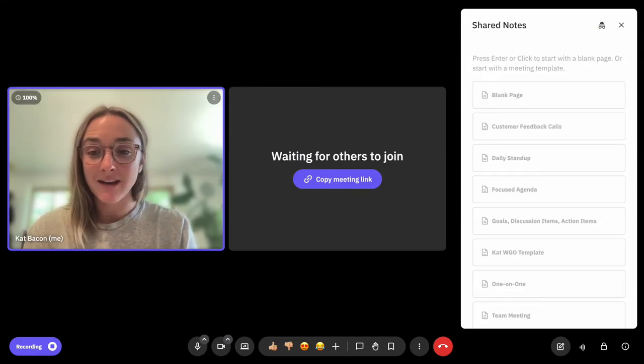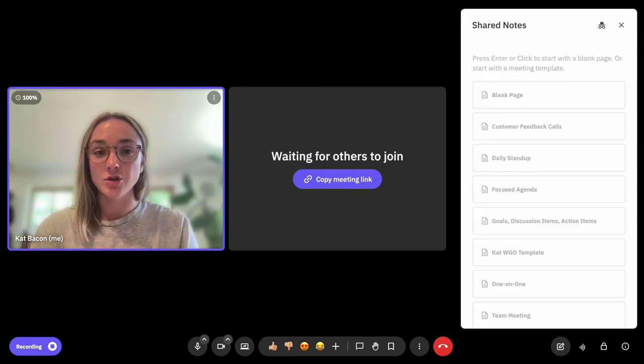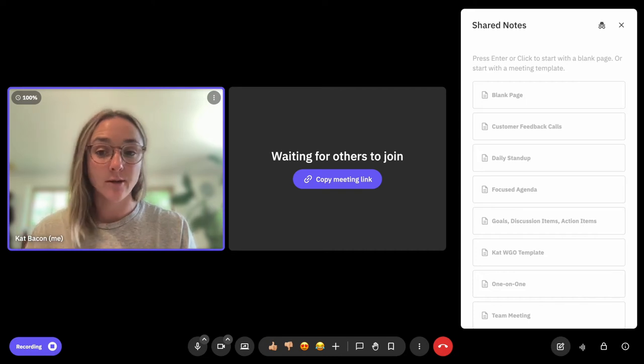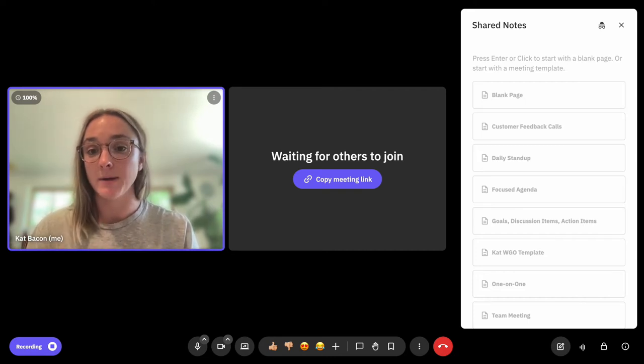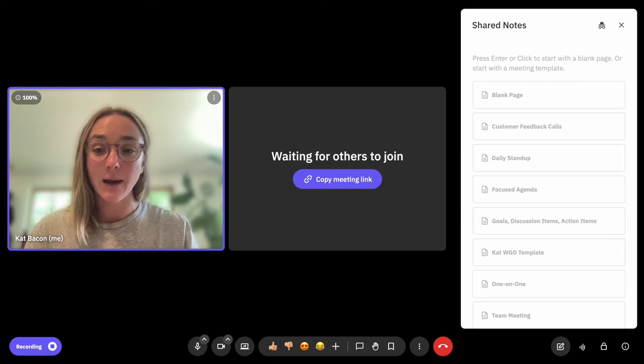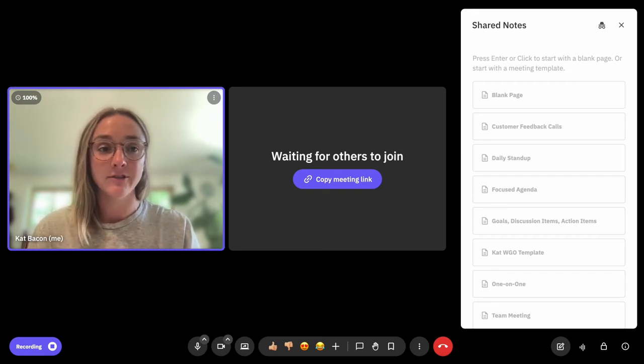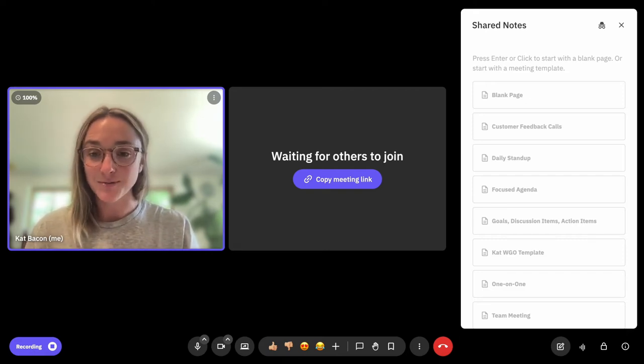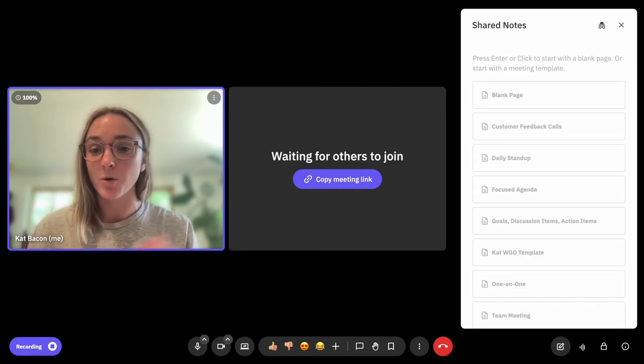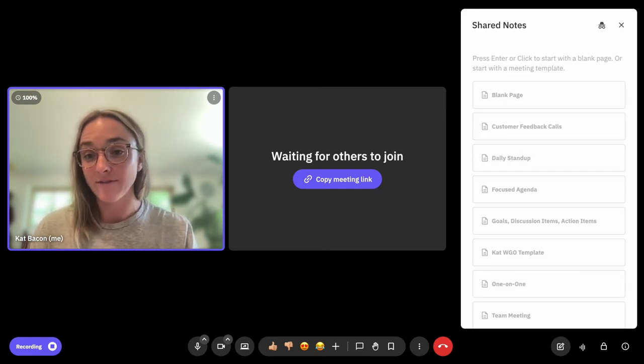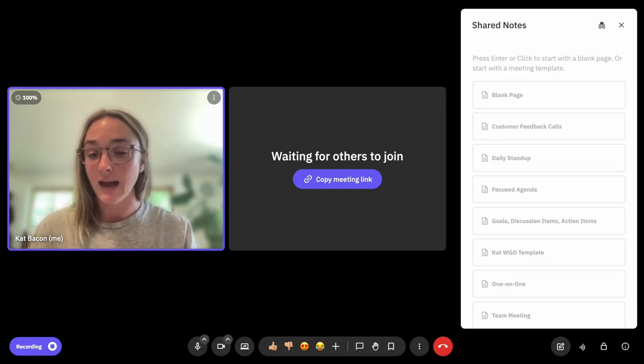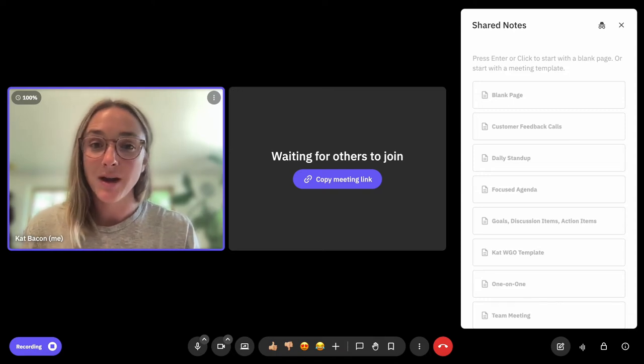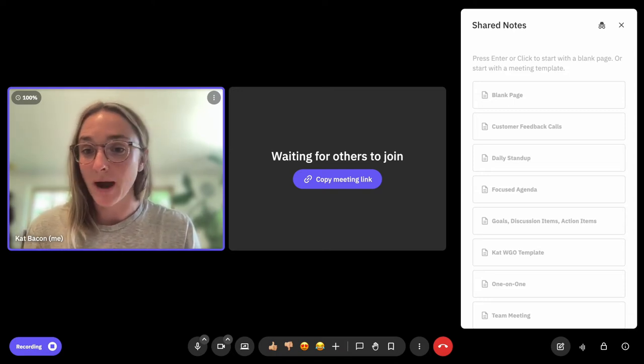A question that we get asked very often is, do I need or does someone need a Vowel account in order to be able to join a meeting? And the answer is no, you can absolutely join the meeting as a guest. We have lots of customers who meet with external clients or partners who don't have Vowel accounts themselves, and you can absolutely invite them to meet on Vowel with you.